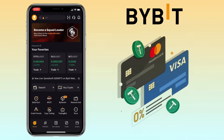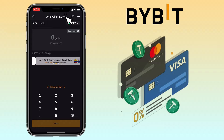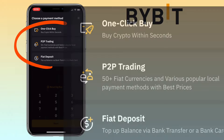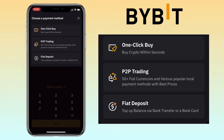Open your Bybit app account and under the home page tap on 'Buy Crypto with Bybit.' You can select one-click buy where you can buy crypto within seconds, do P2P trading with 50+ fiat currencies and various popular local payment methods with the best prices, and top up your fiat deposit via bank transfer or a bank card.